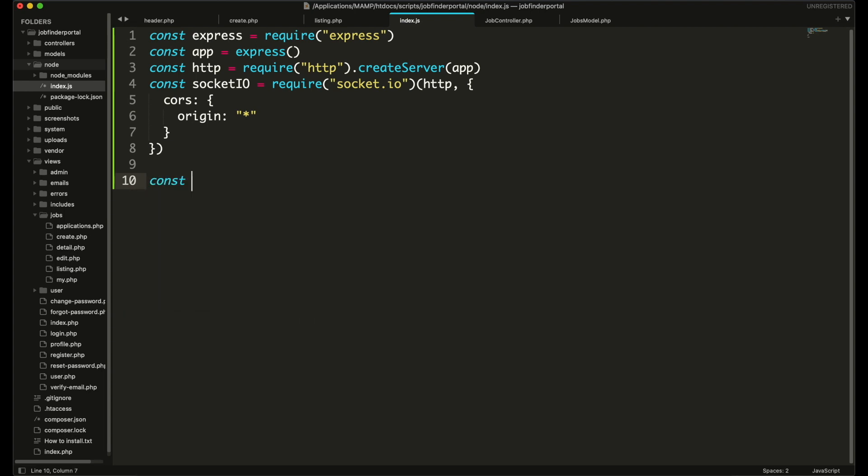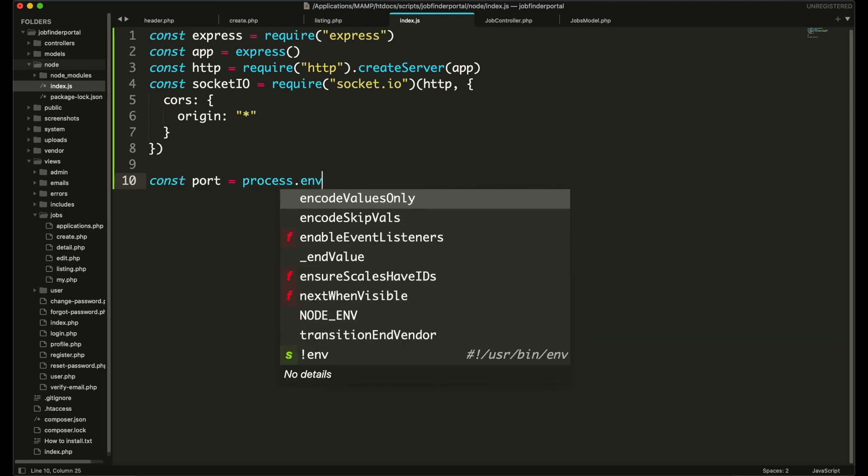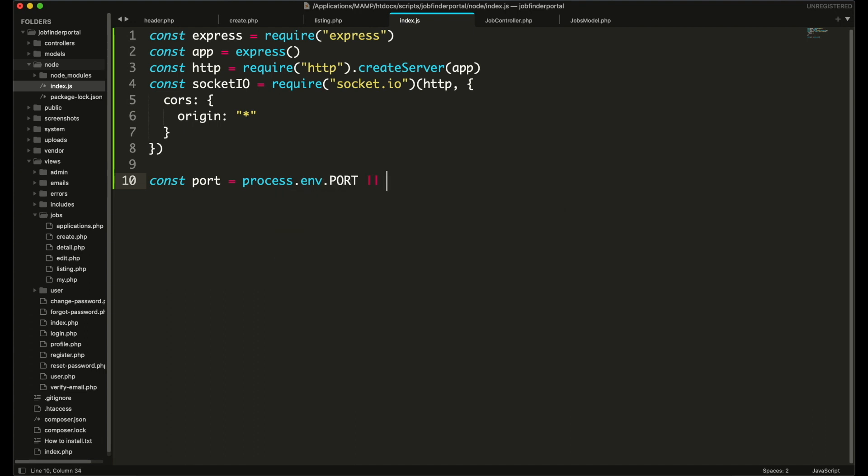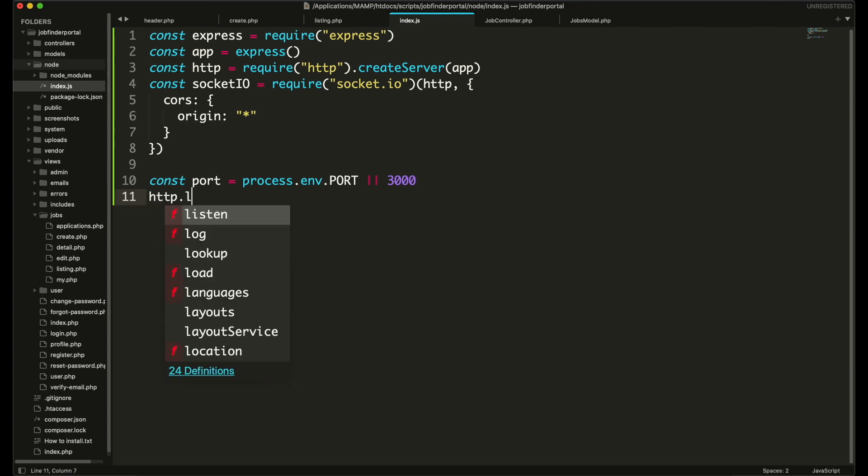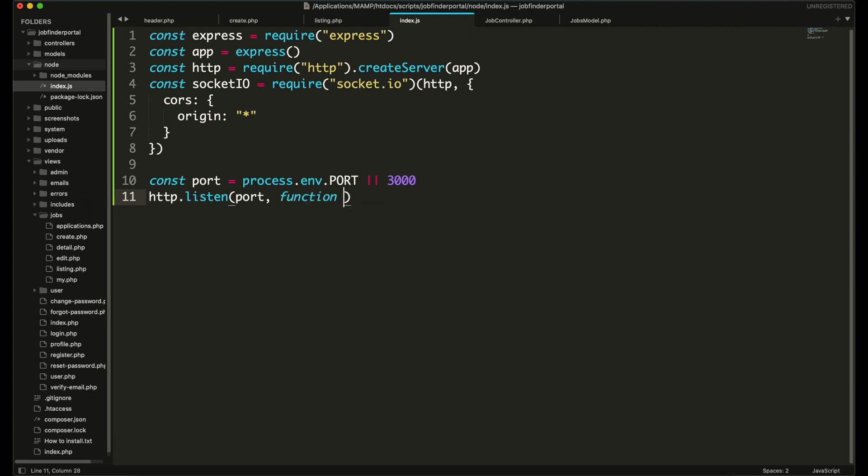Now we need to set our port. If you are working on a production environment then we will get the port whatever is provided by your cloud environment. Otherwise we will use port number 3000. Then we will start the http server at that port. Once server started we will show a message in terminal.